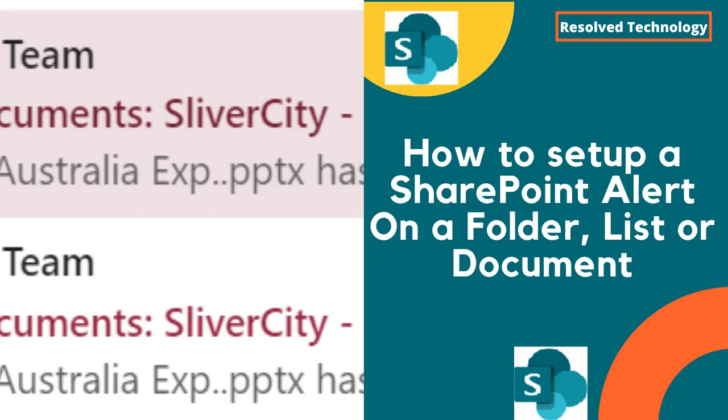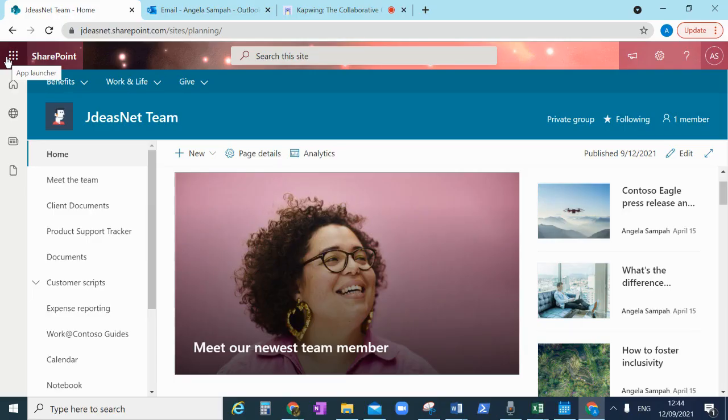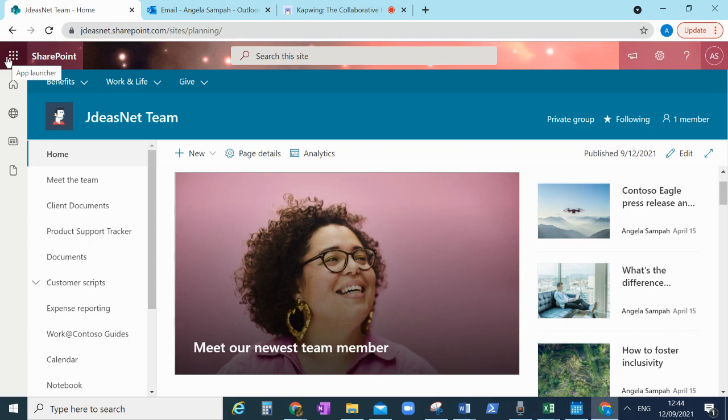Hi everyone, it's Angela here. Hope everyone's fine. Today I want to show you a useful thing in SharePoint called an alert, the SharePoint alert.